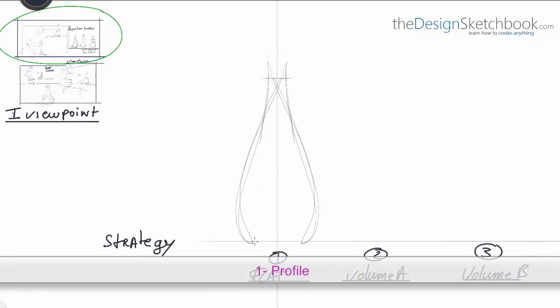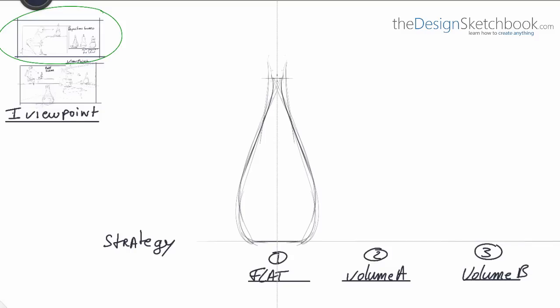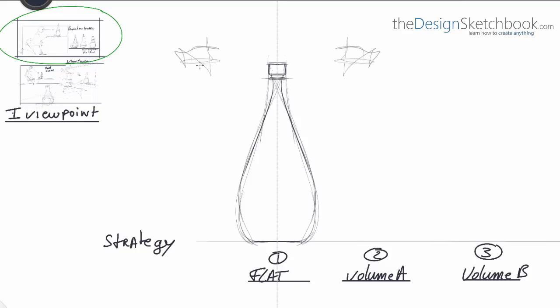For the first one we are going to draw a bottle which is going to give somehow a kind of very flat perception of your bottle because all the lines which are meant to be horizontal are represented strictly horizontal.